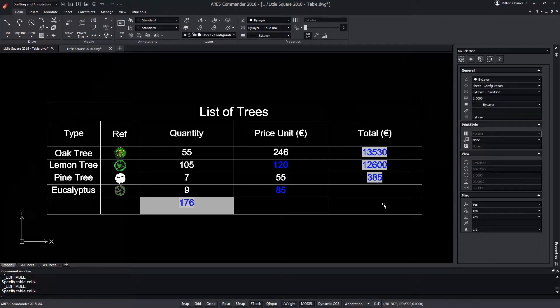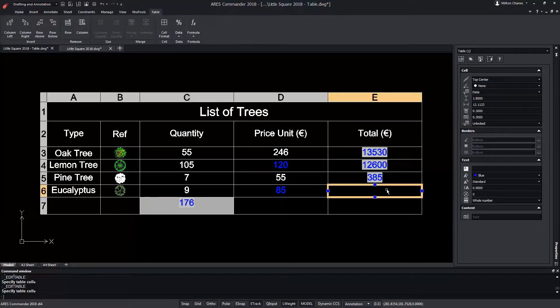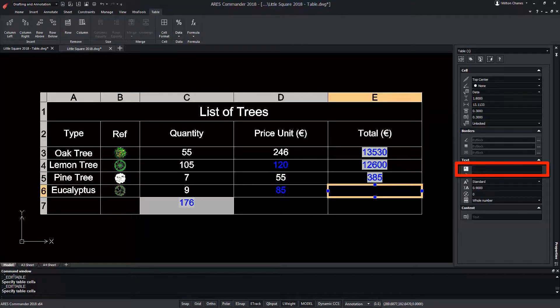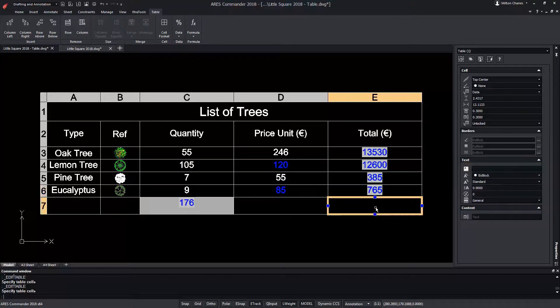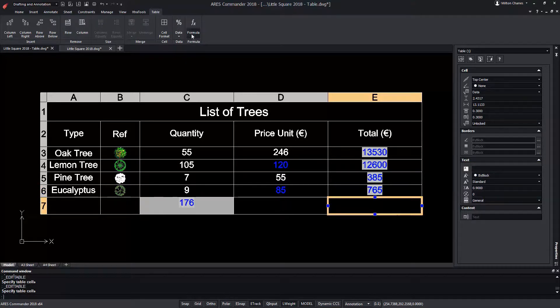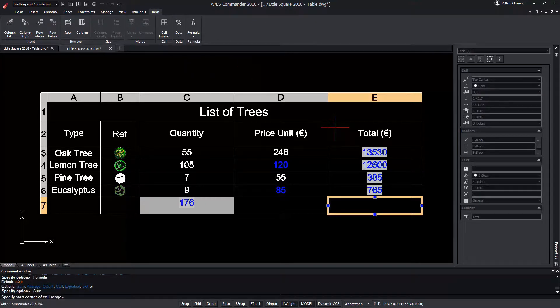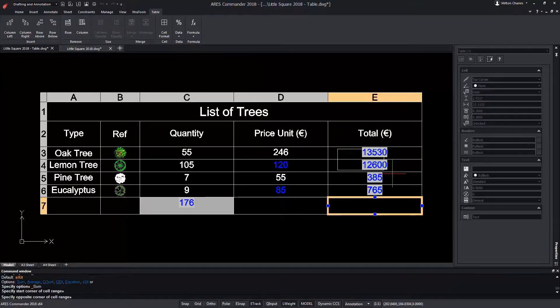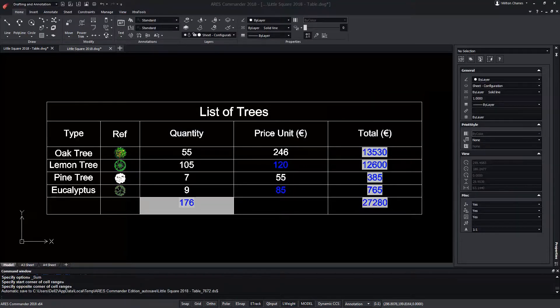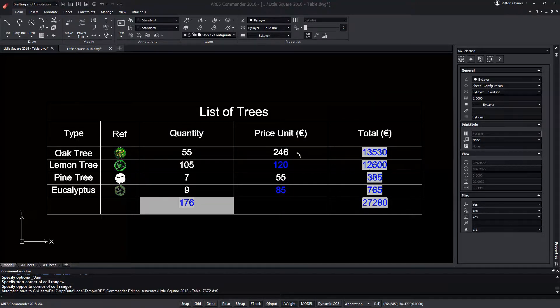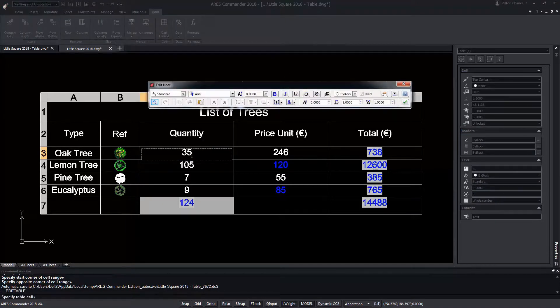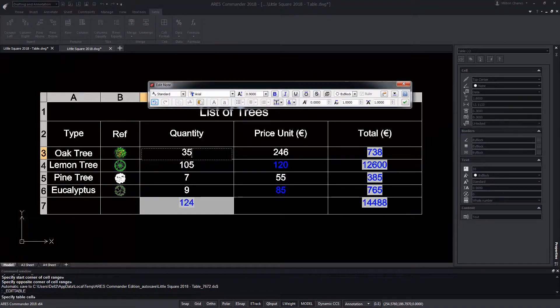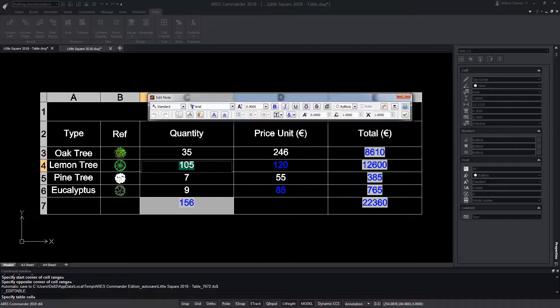We can also select the cell and write the formula directly in the properties palette. To obtain the total cost of investment in trees we can choose the sum formula and define the area that includes all the values that we want to take into account in the sum. Now we can modify the number of trees and observe as the total values are automatically adjusted to the new data.